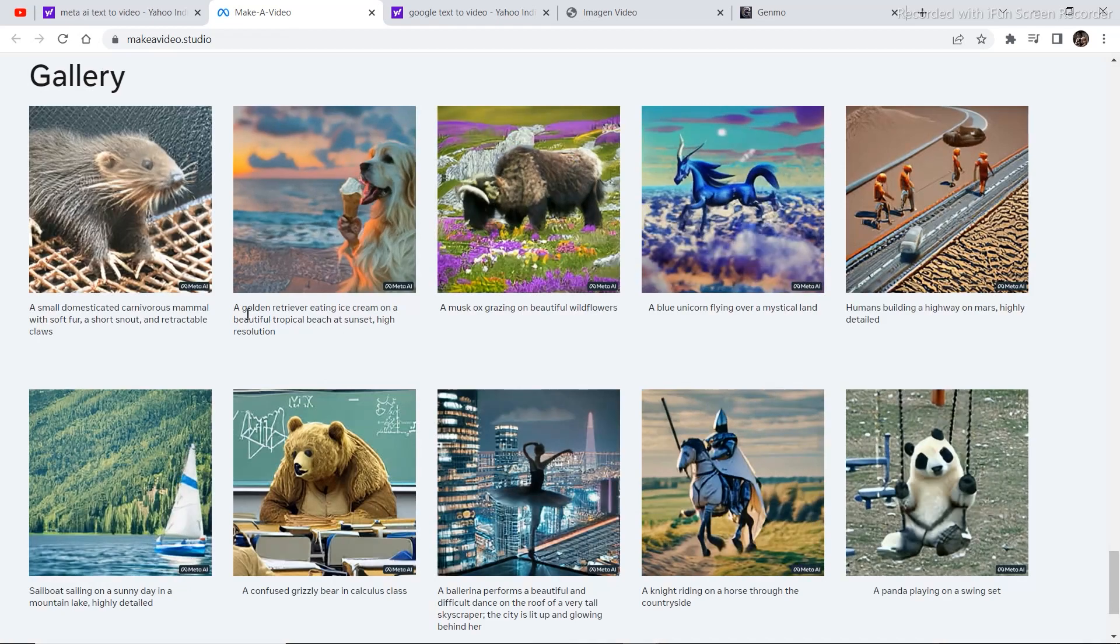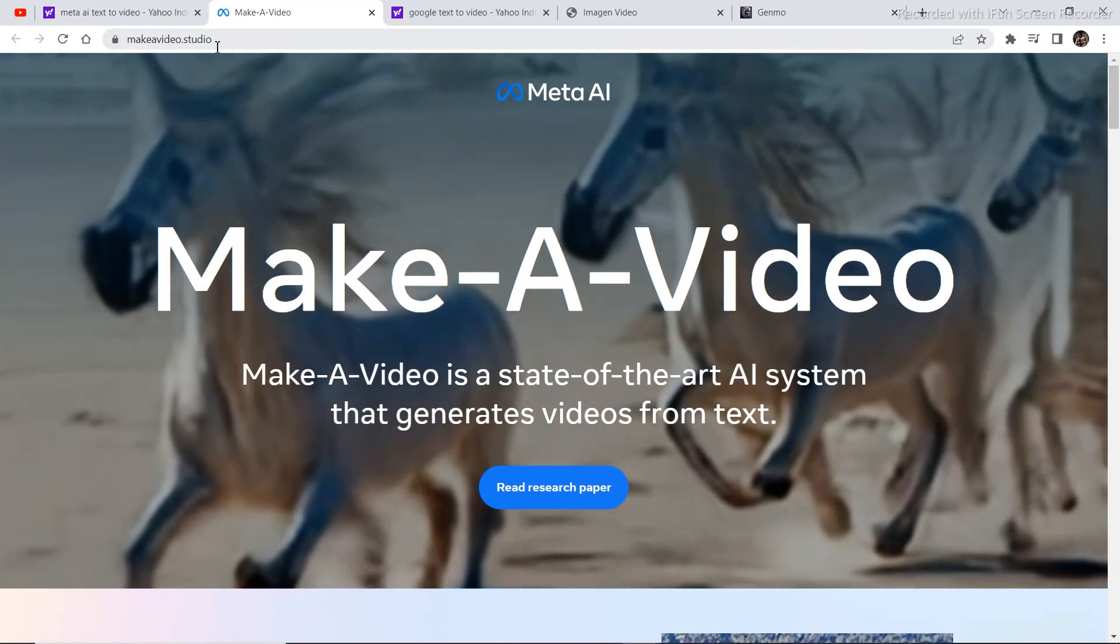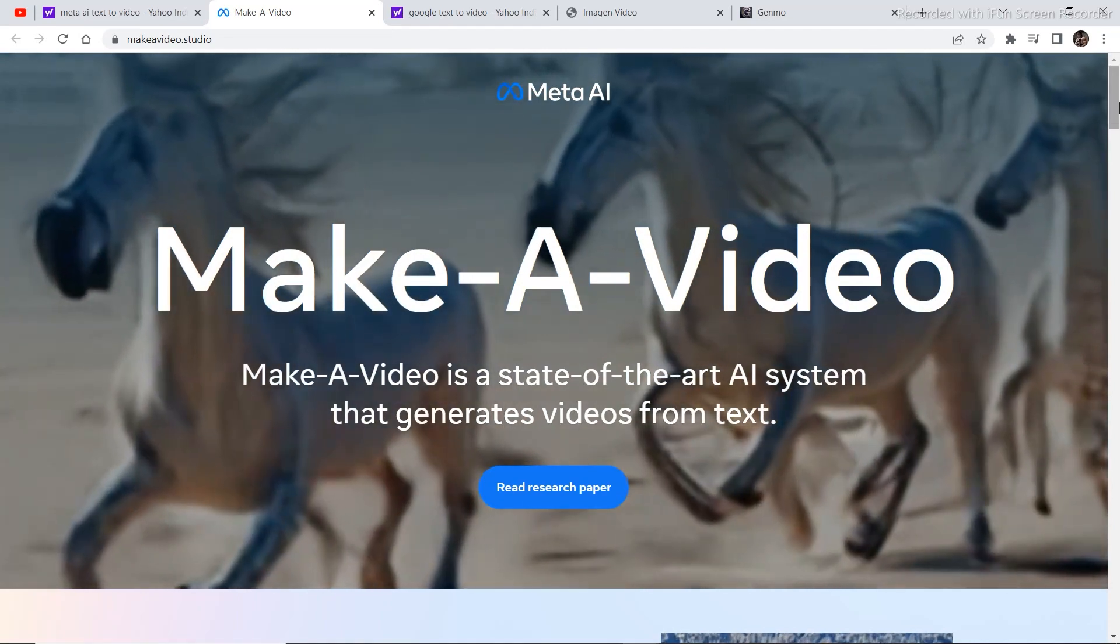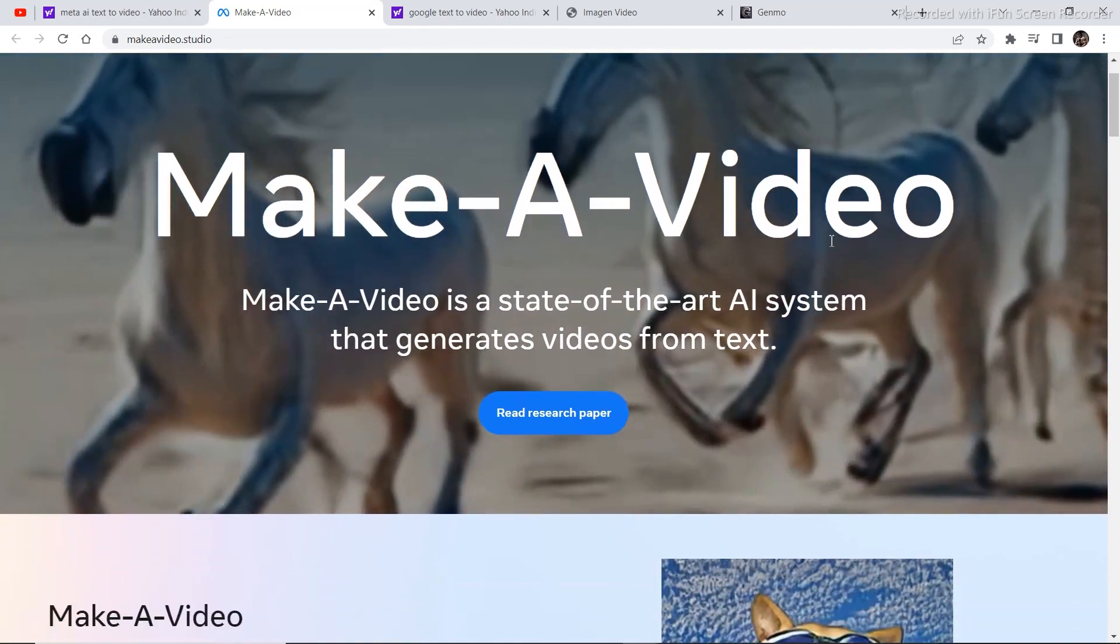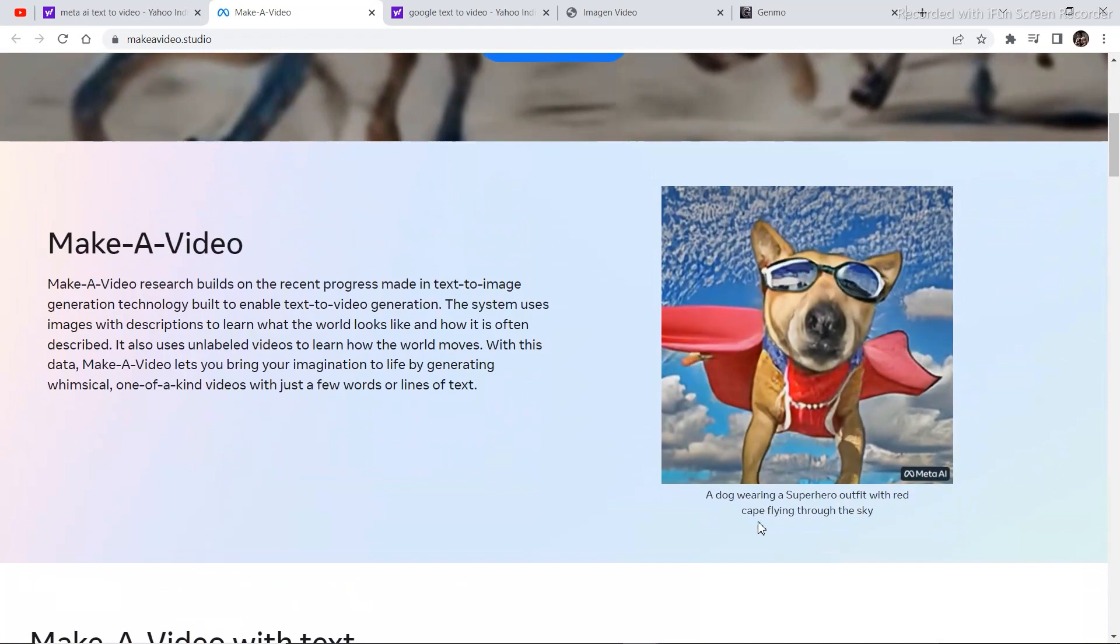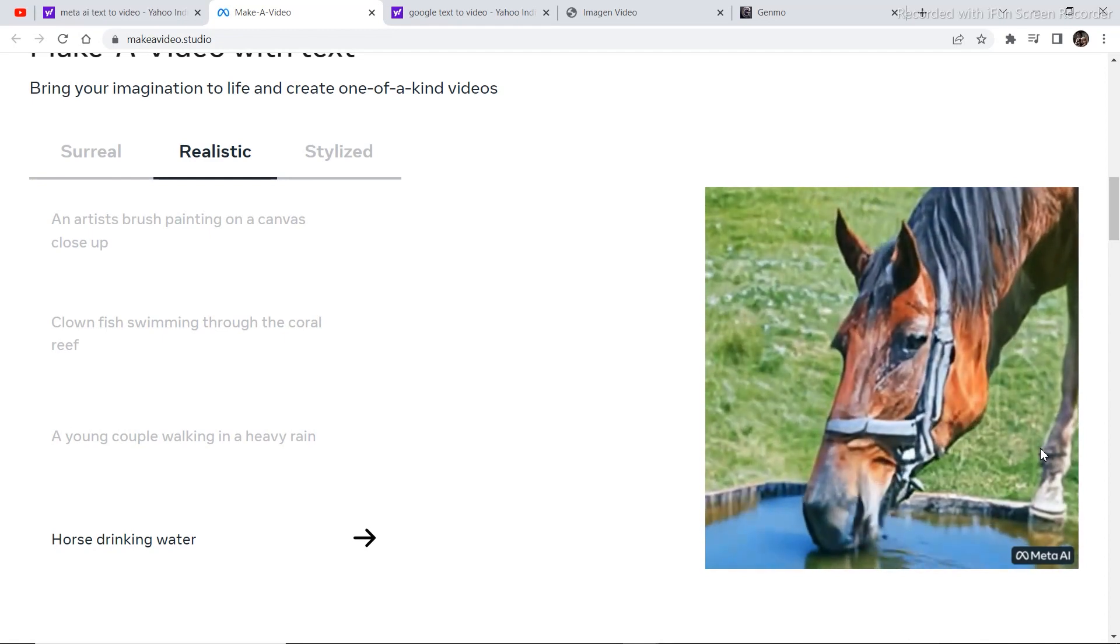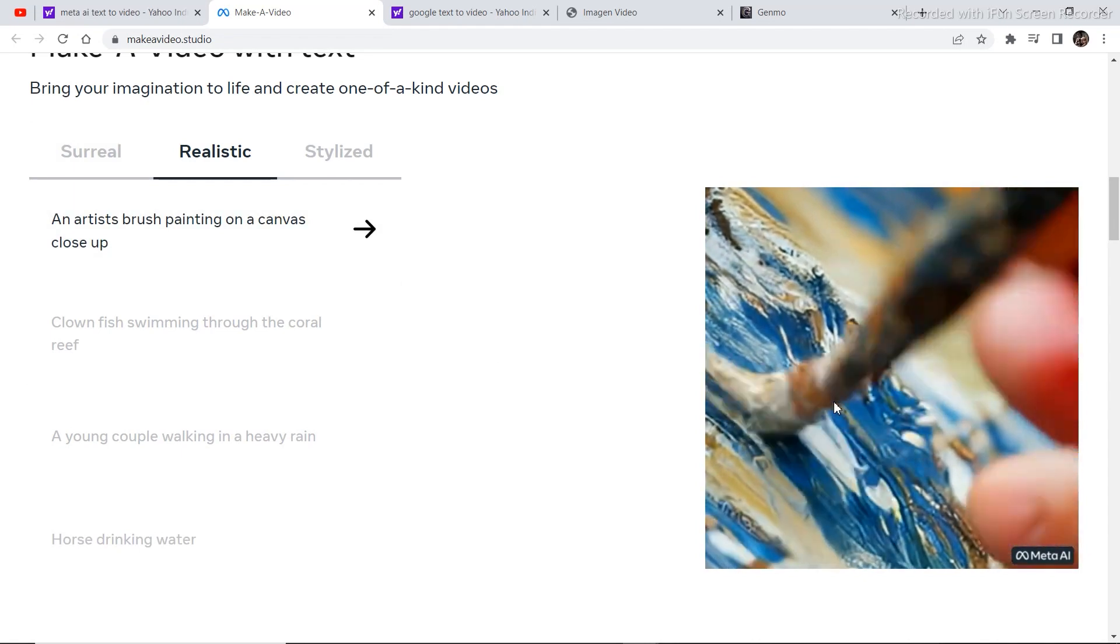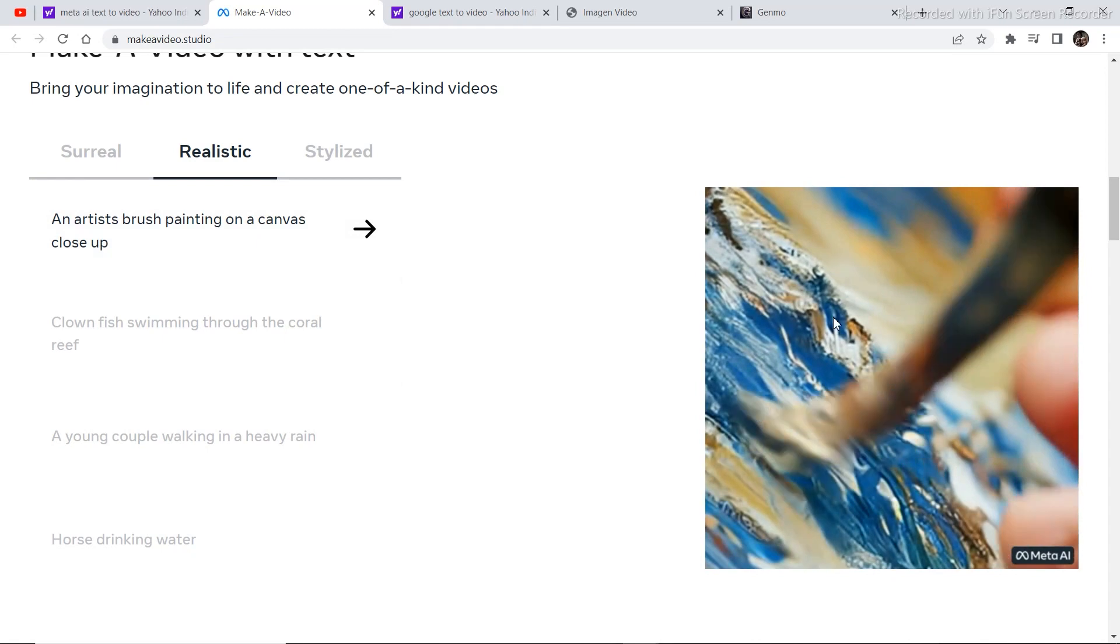So first let's see what is available right now. If you visit makeavideo.studio it is Meta's upcoming project that they are developing. It is under development, not launched for public use right now. Here you can see a dog wearing a superhero outfit with red cape flying through the sky. This image right here also made using AI. An artist brushing a canvas closeup made with AI. These are the prompts that were put in to get this result.